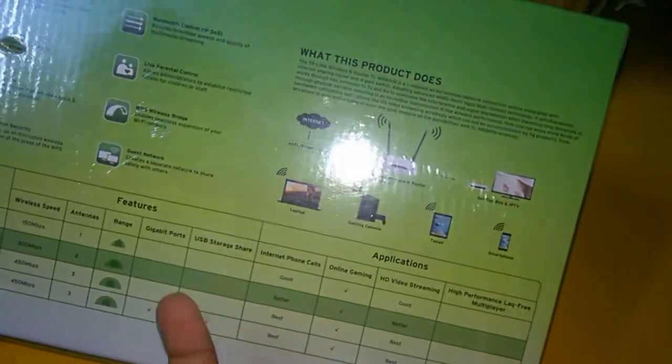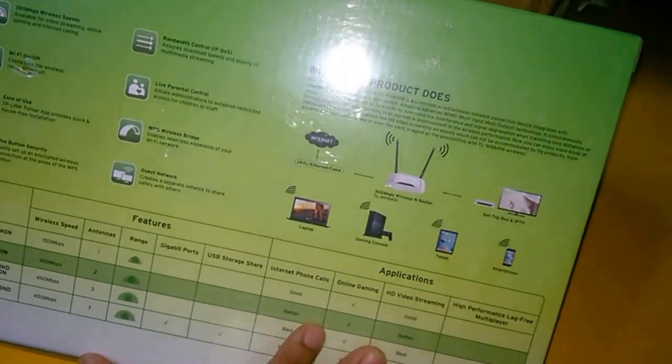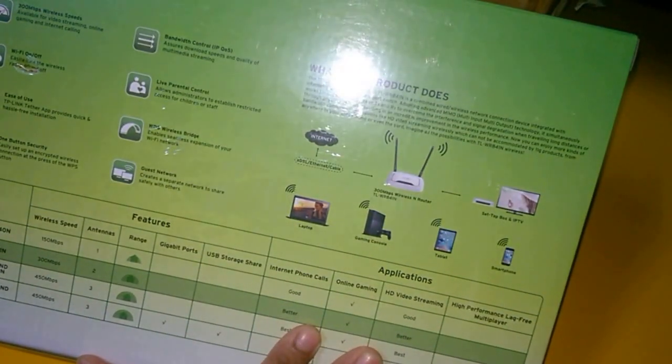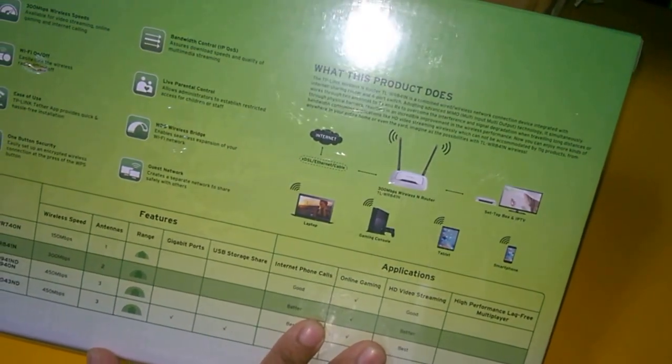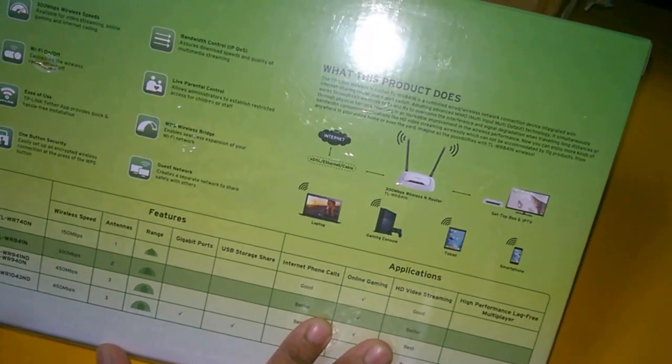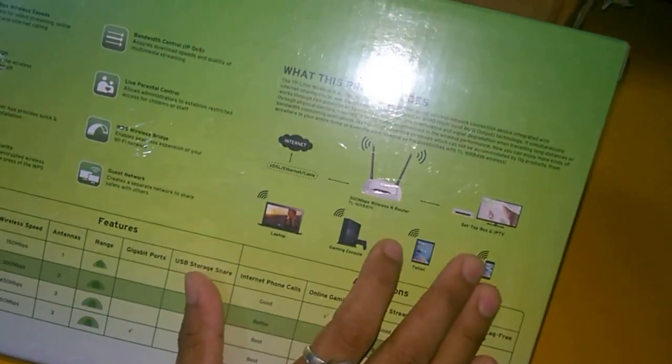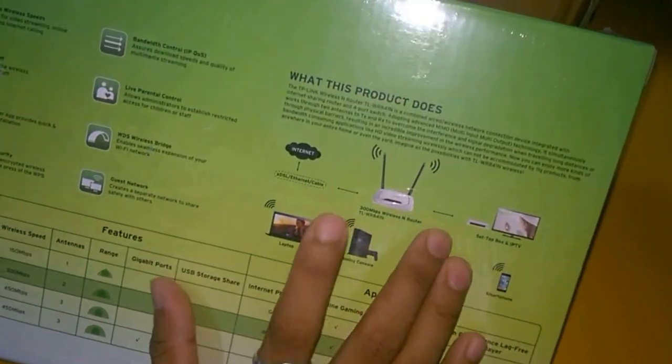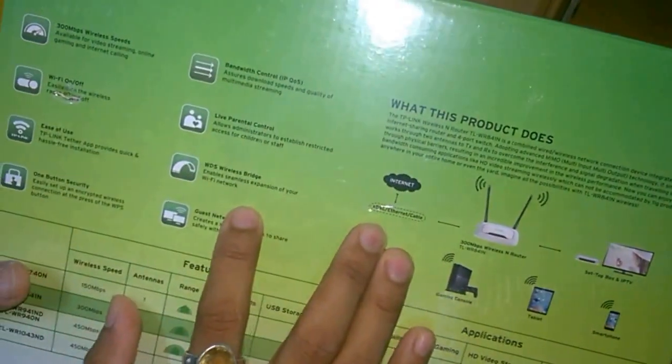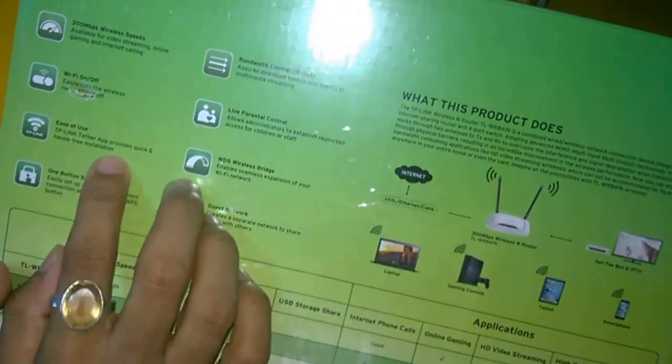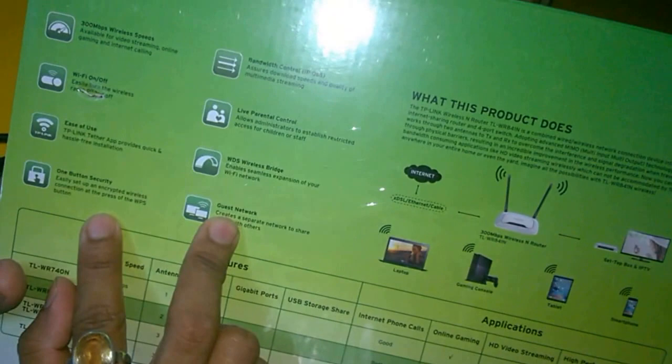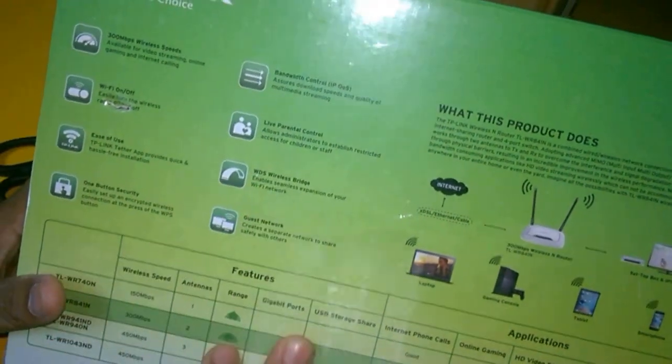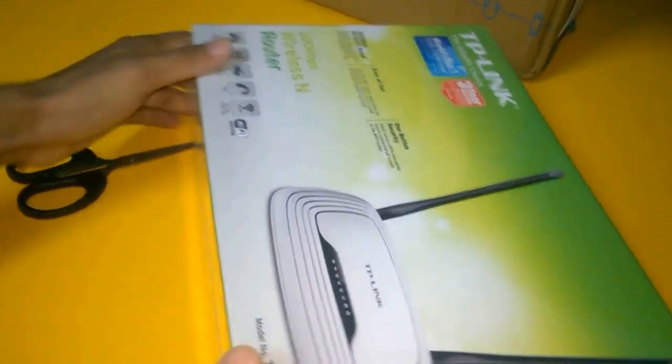This one has five dBi antenna. You will get the internet port, WPS, Wi-Fi on-off button, 300 Mbps ease of use, one button security. This one has four LAN ports and one WAN port. LAN means local area network.